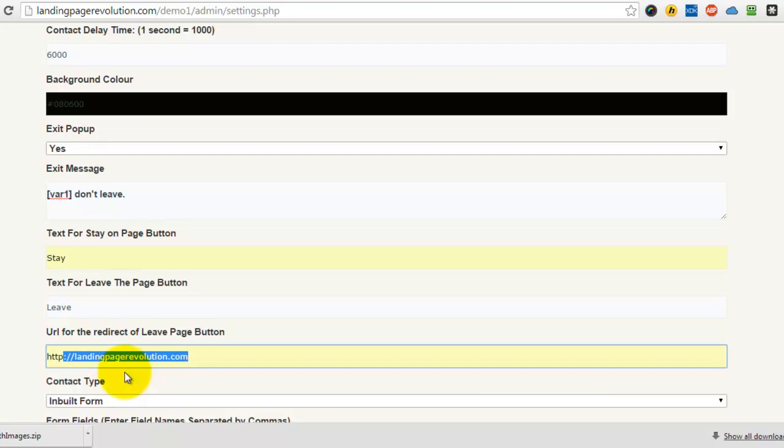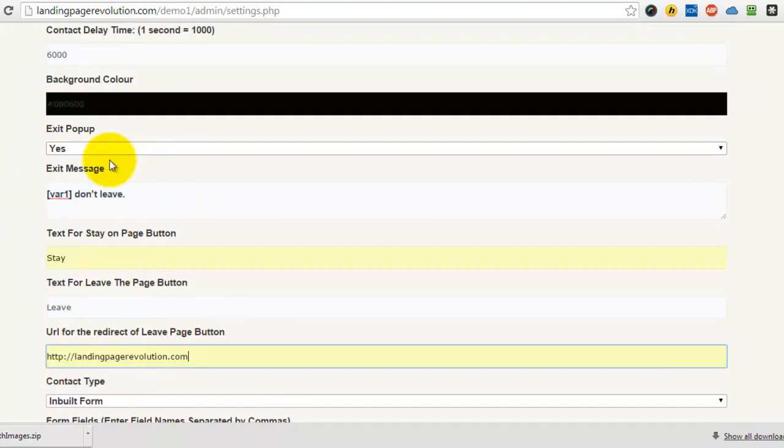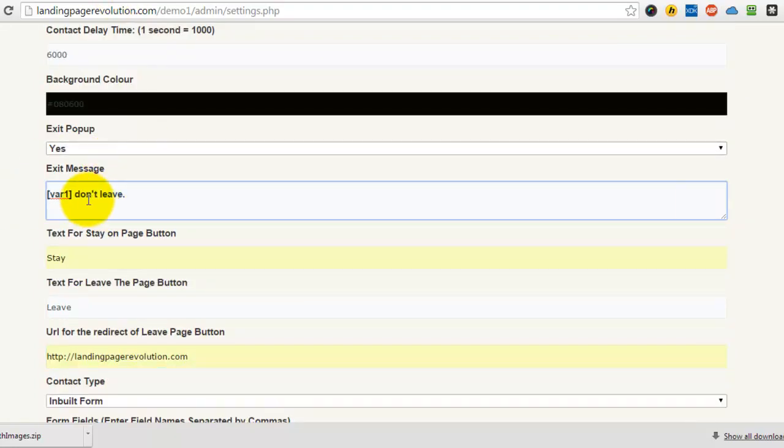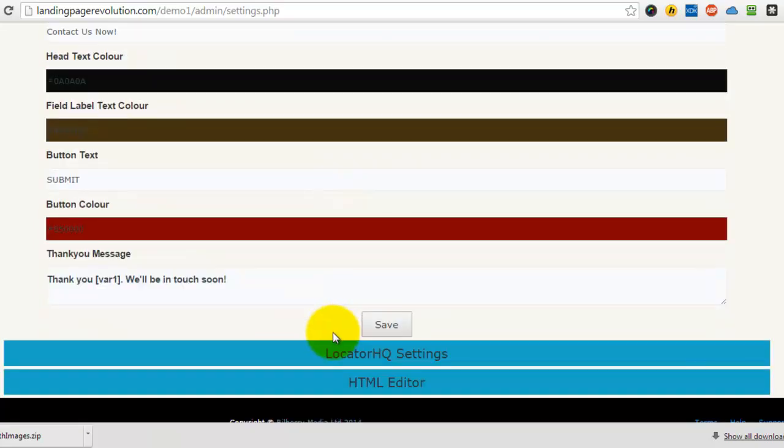So now you can also customize this with your HTML editor. So let's come down and pop it in here and see what happens.